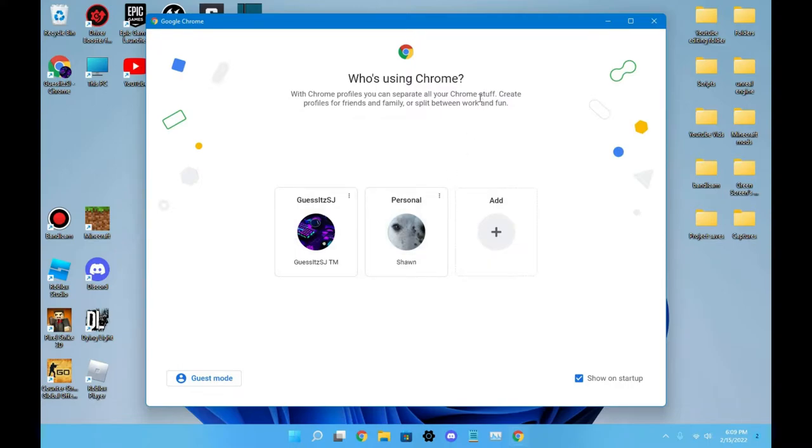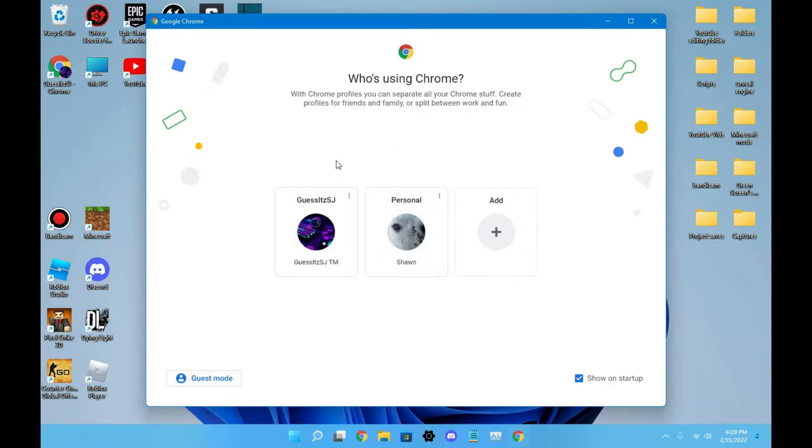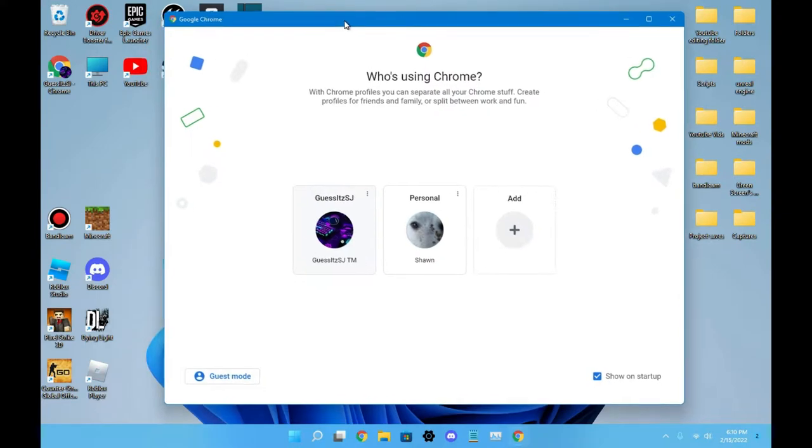Which is fine for some people who want to get into Chrome quicker without clicking an extra button, but I just find this easier. So if I'm doing something personal or if I'm uploading videos or things YouTube-related, now obviously this is YouTube-related, so I'm going to be going to Guess SJ.